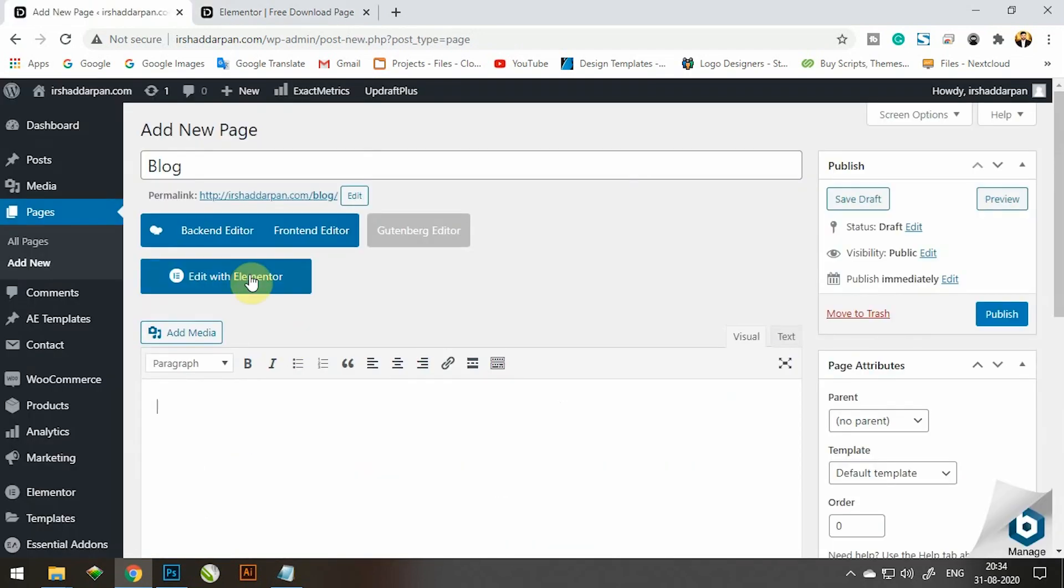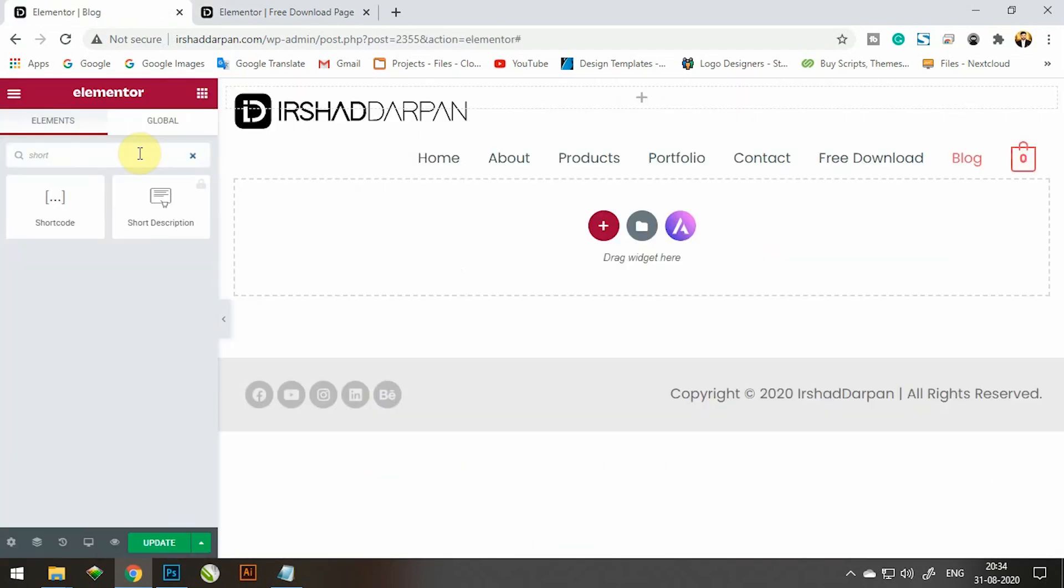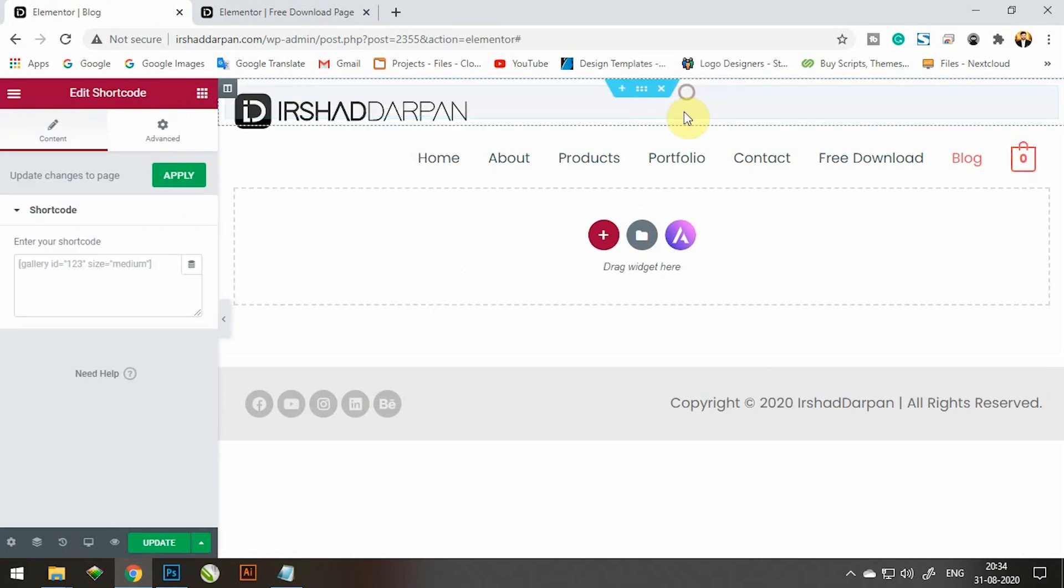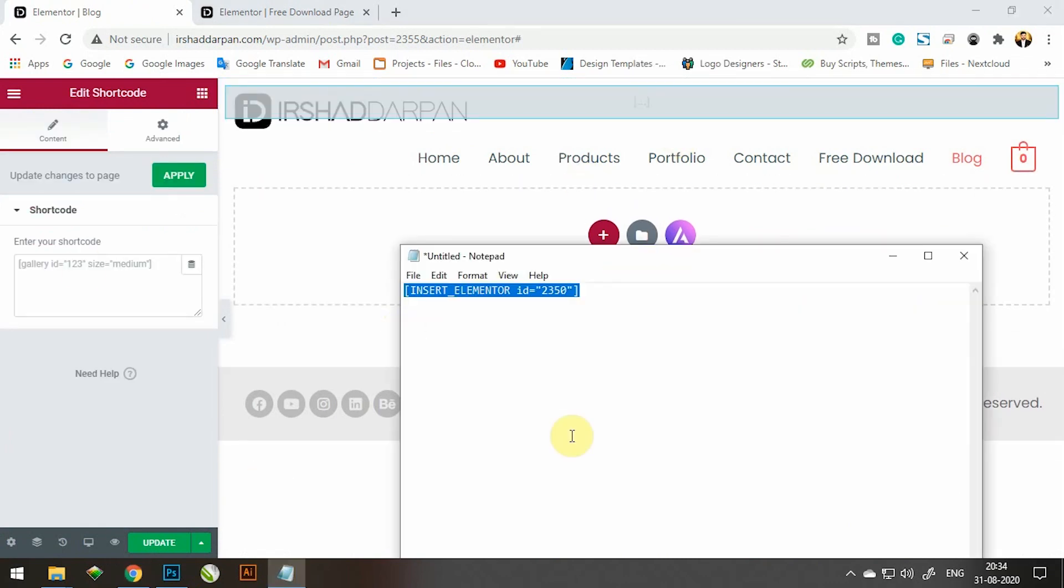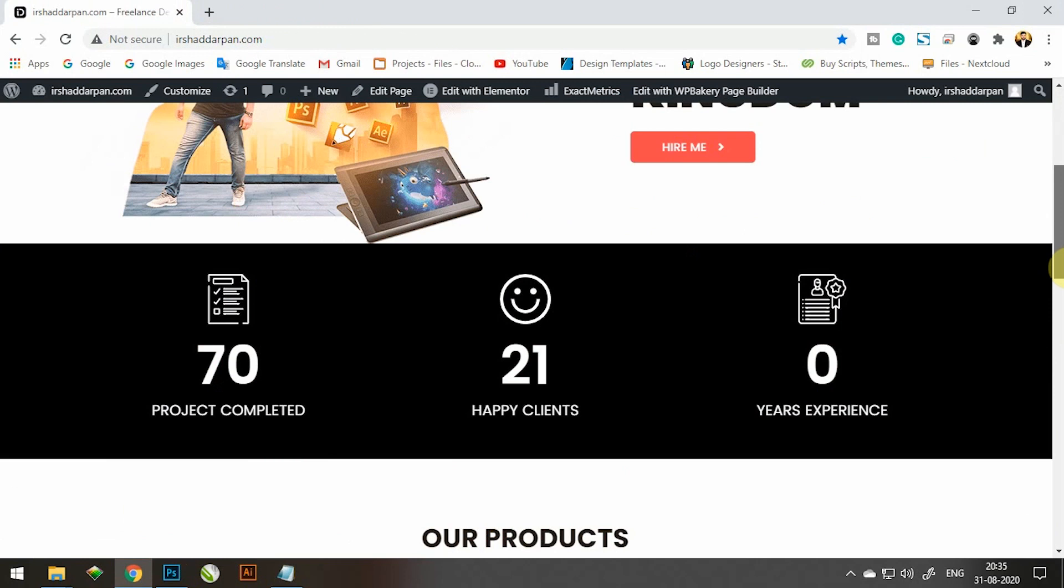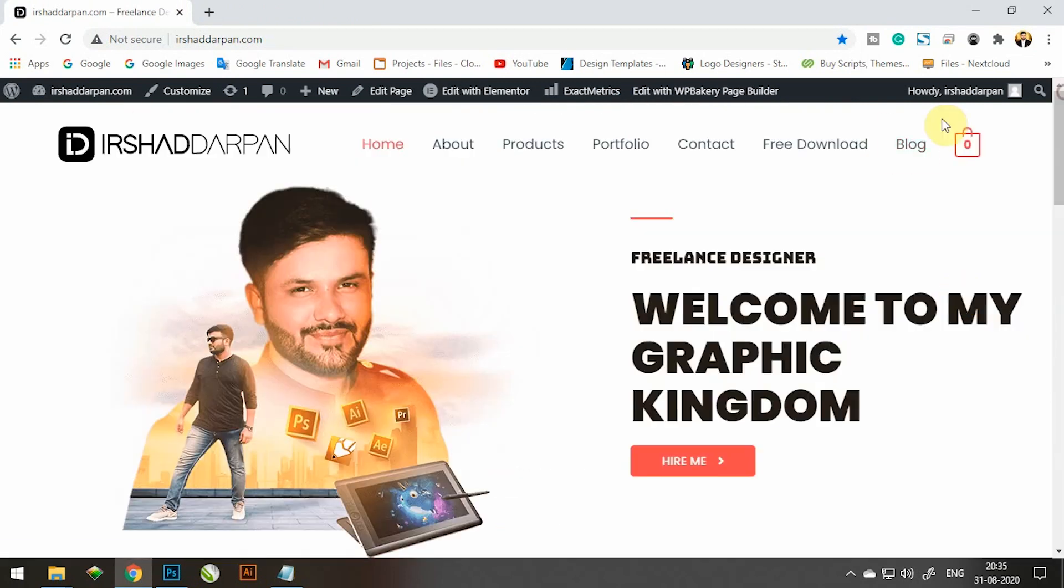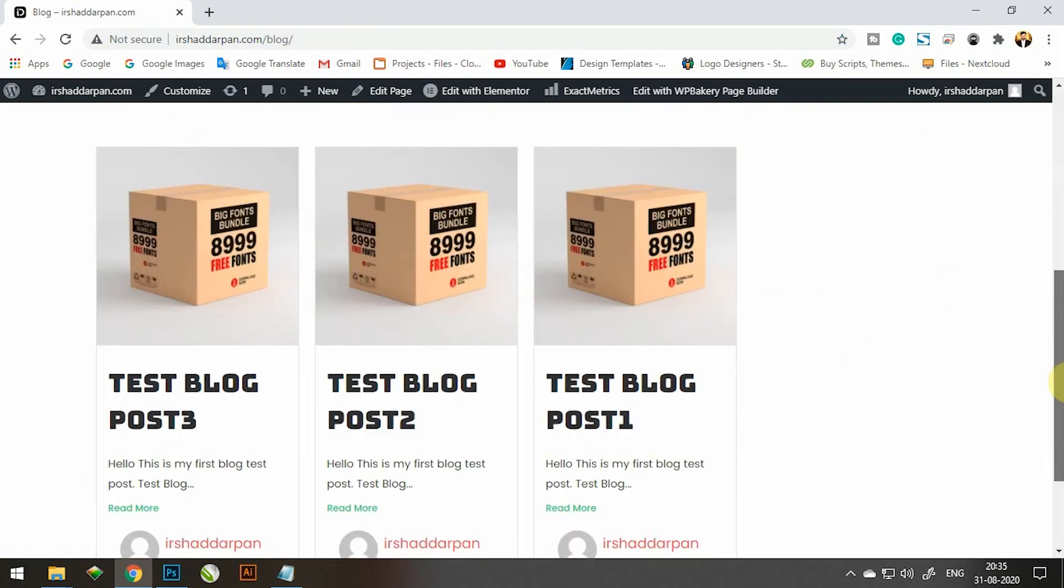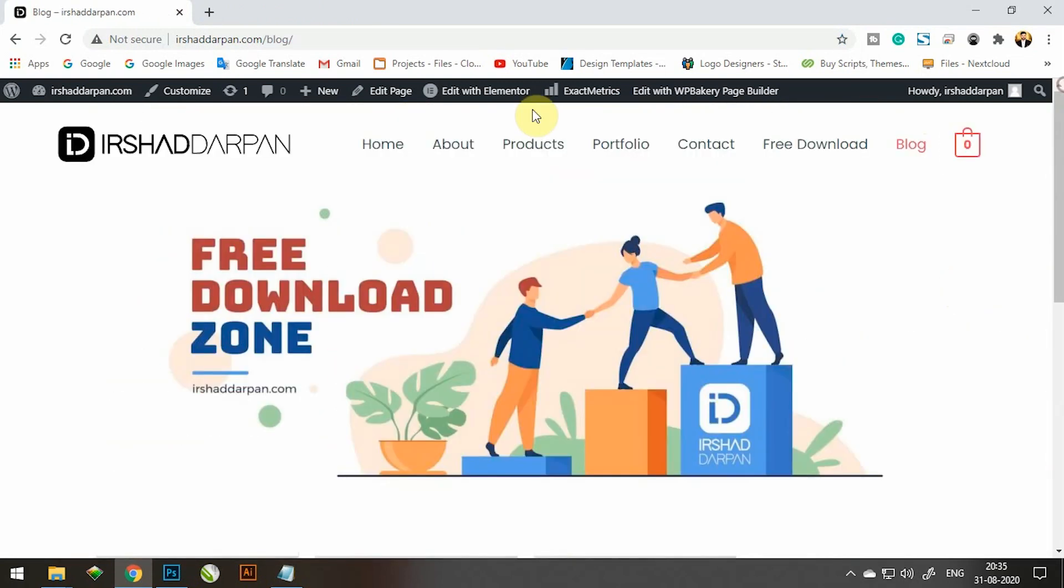Copy your shortcode and paste your shortcode on your required page. Now your problem is 100% solved.